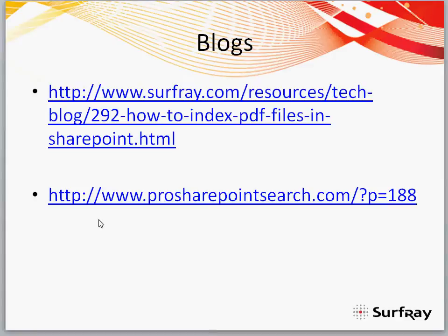Also, there's one on our site, ProSharePointSearch.com, which is the book's companion site, which if you want to look at that too, you can. Okay, so let's get into it.